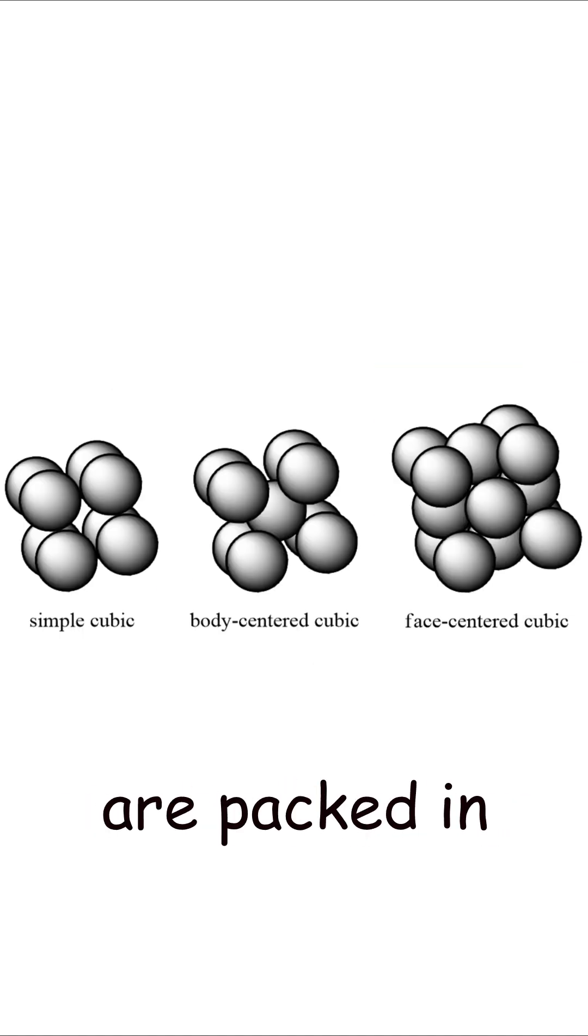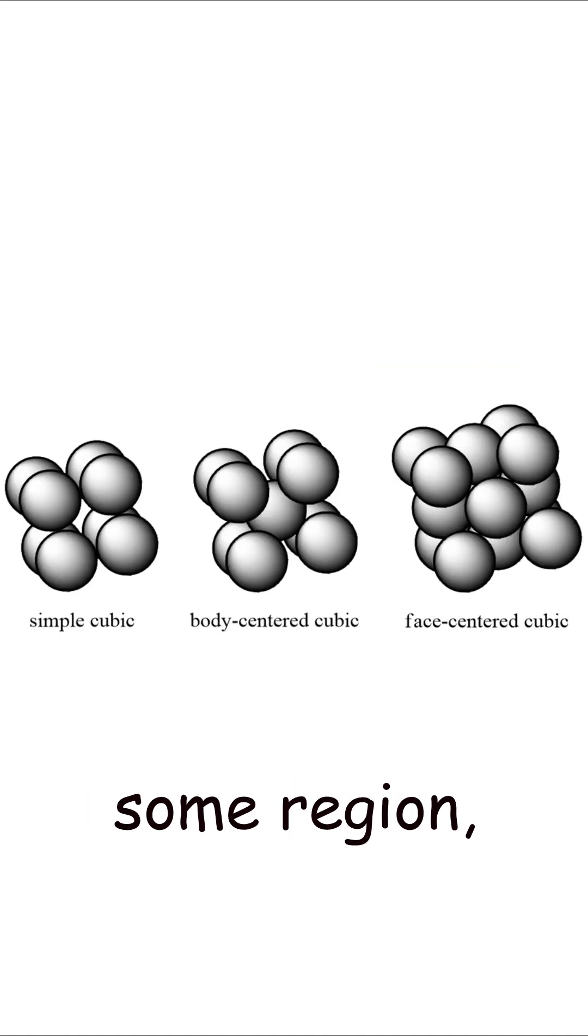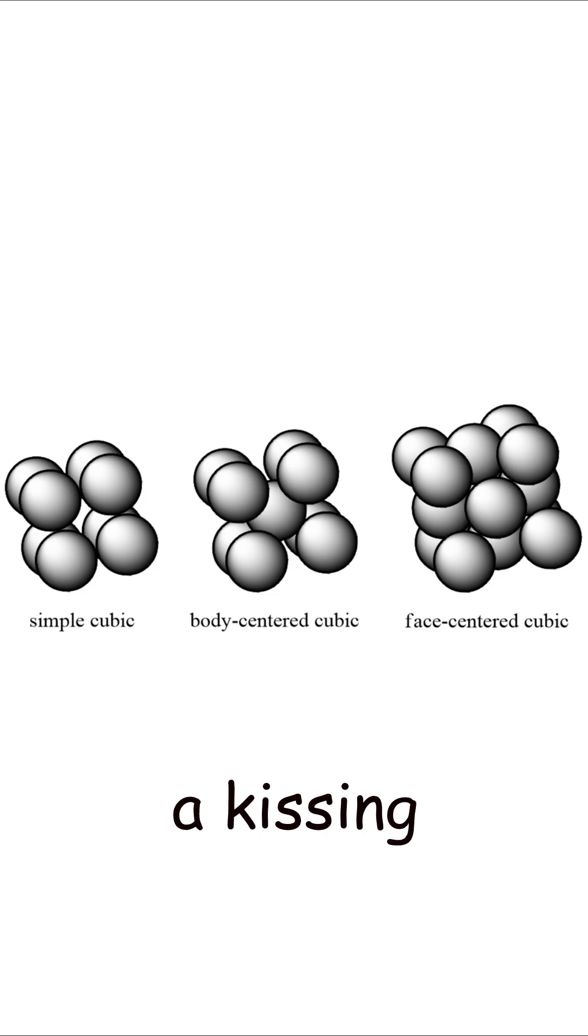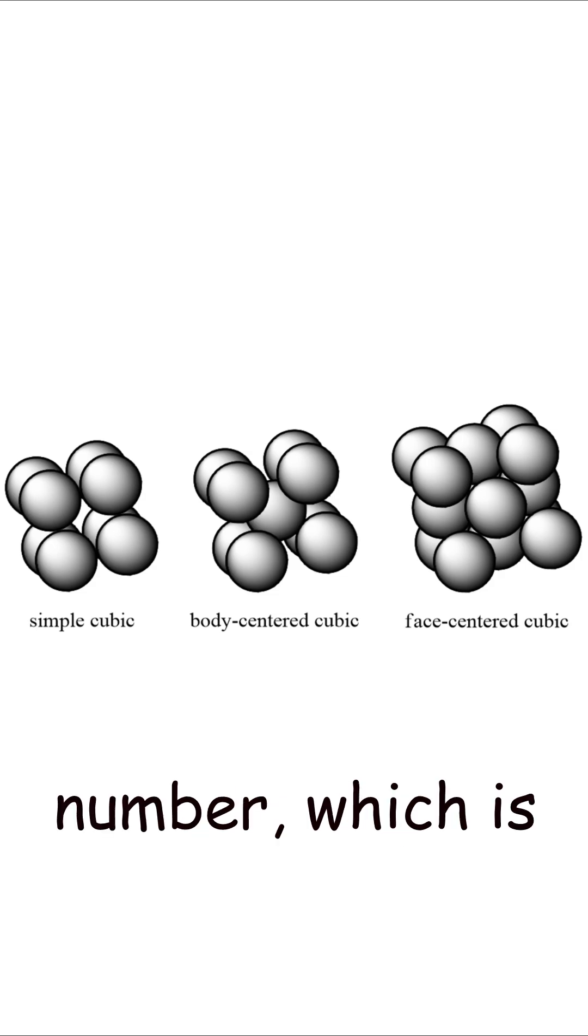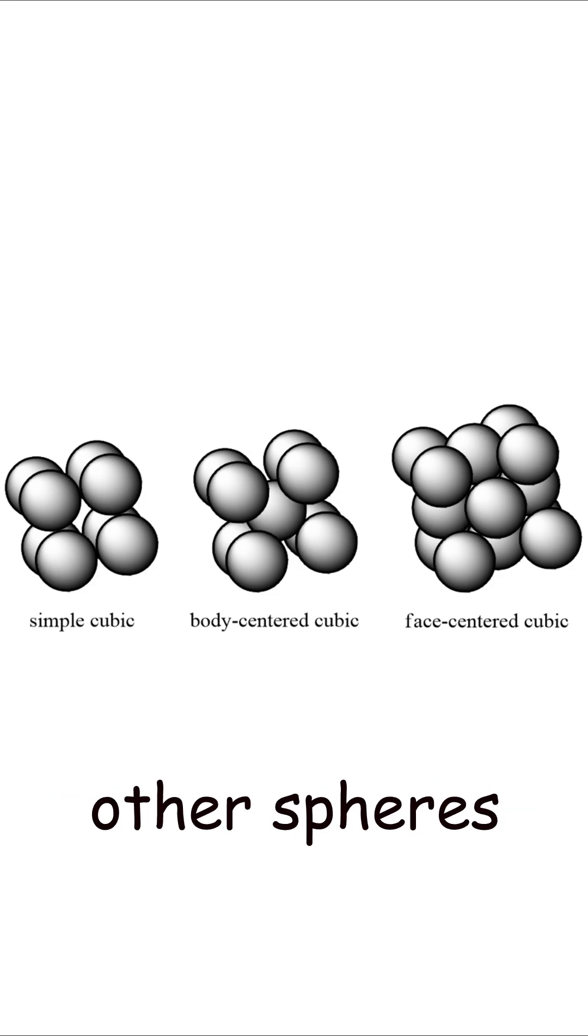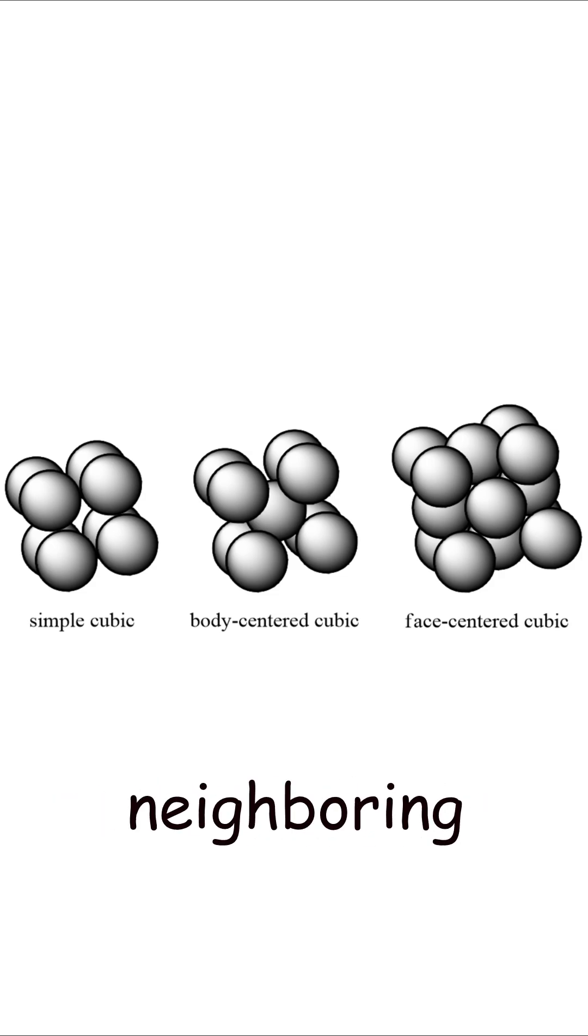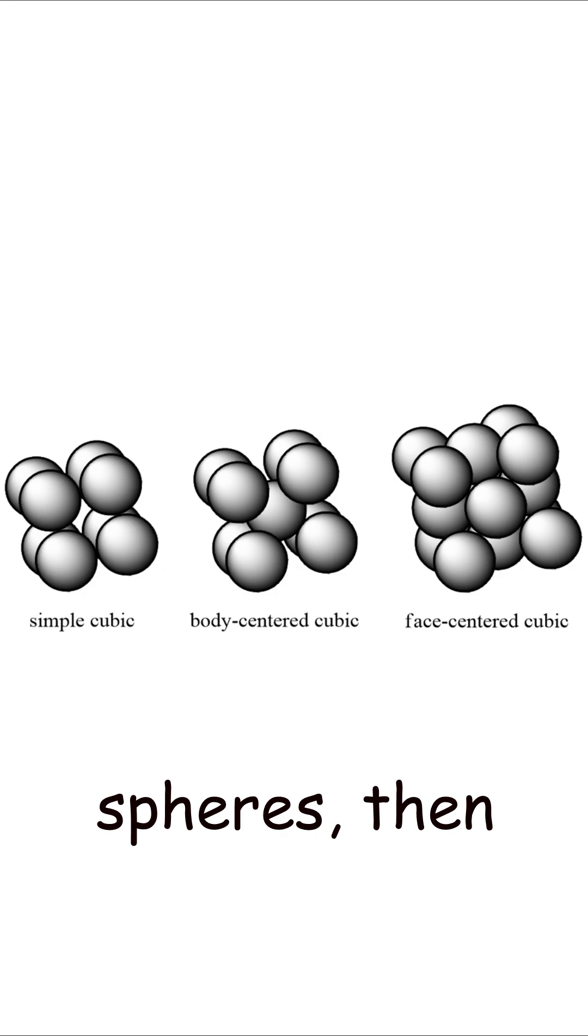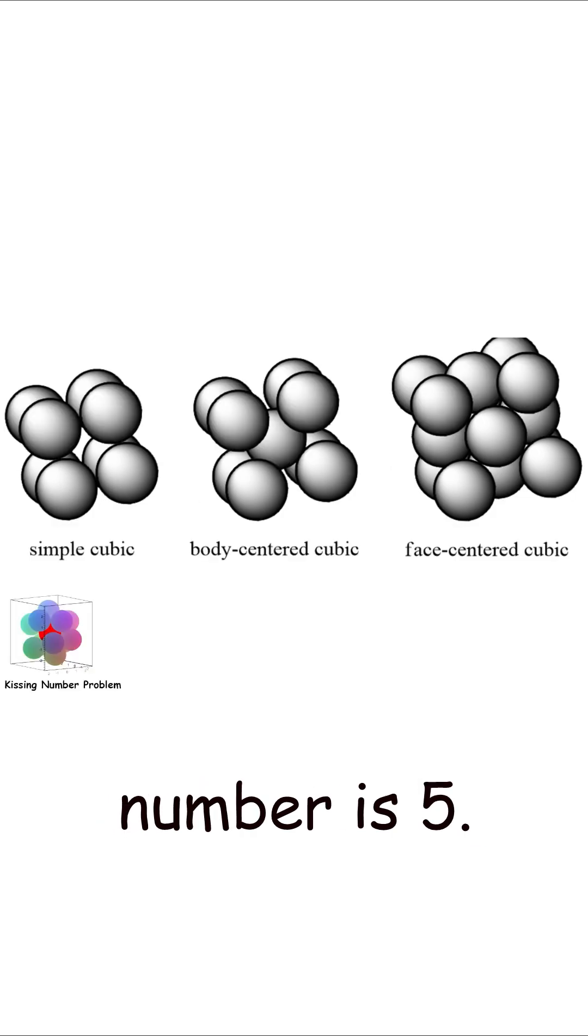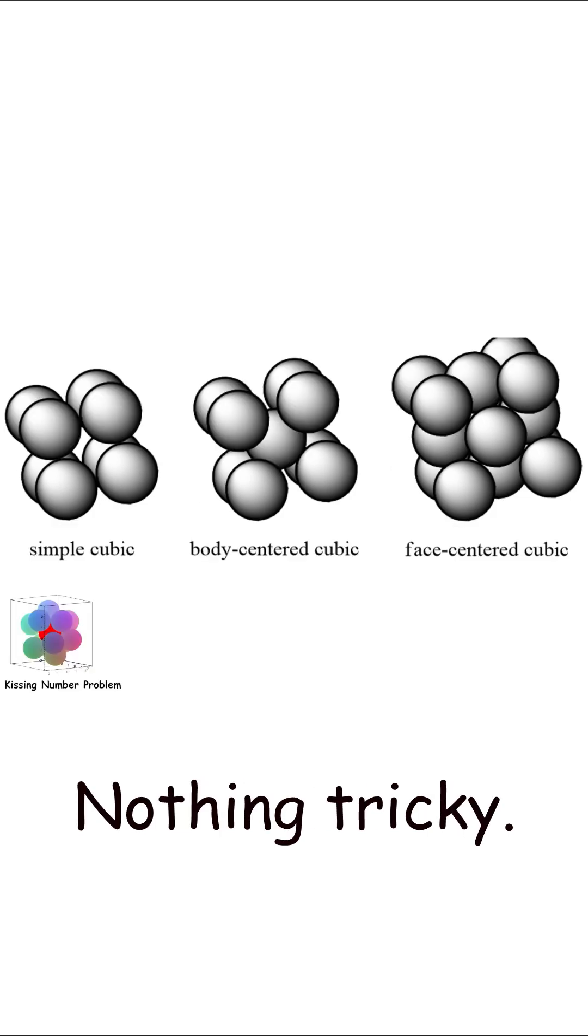When a bunch of spheres are packed in some region, each sphere has a kissing number, which is the number of other spheres it's touching. If you're touching five neighboring spheres, then your kissing number is five. Nothing tricky.